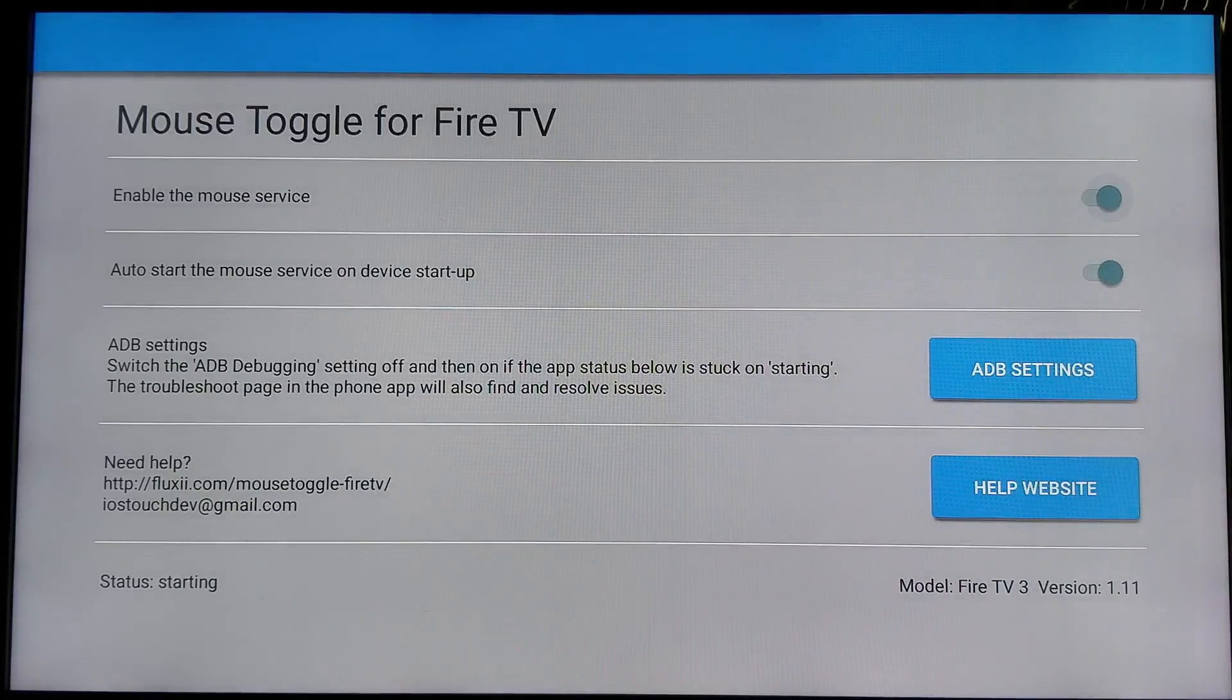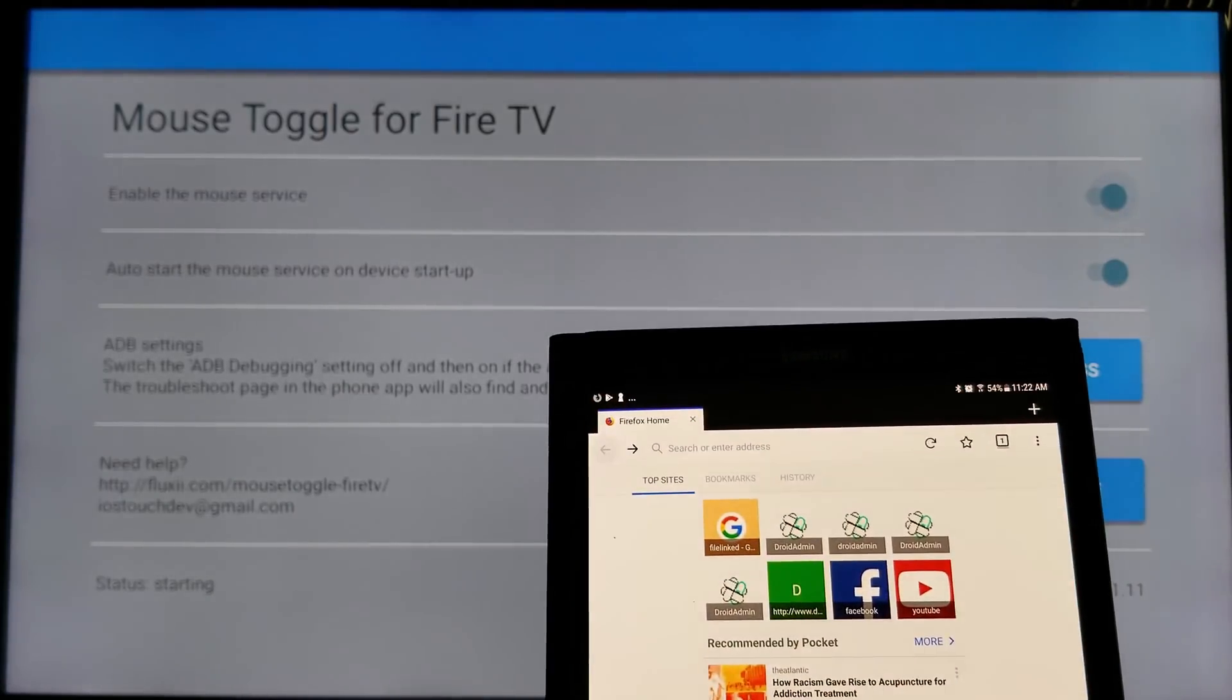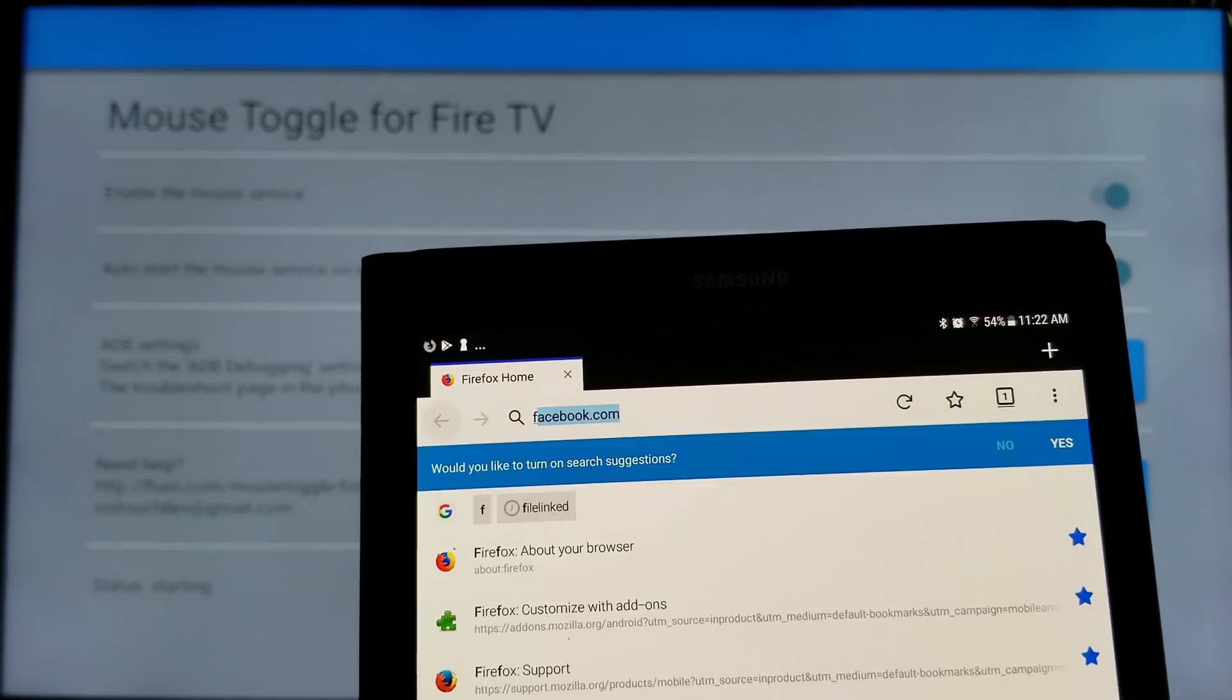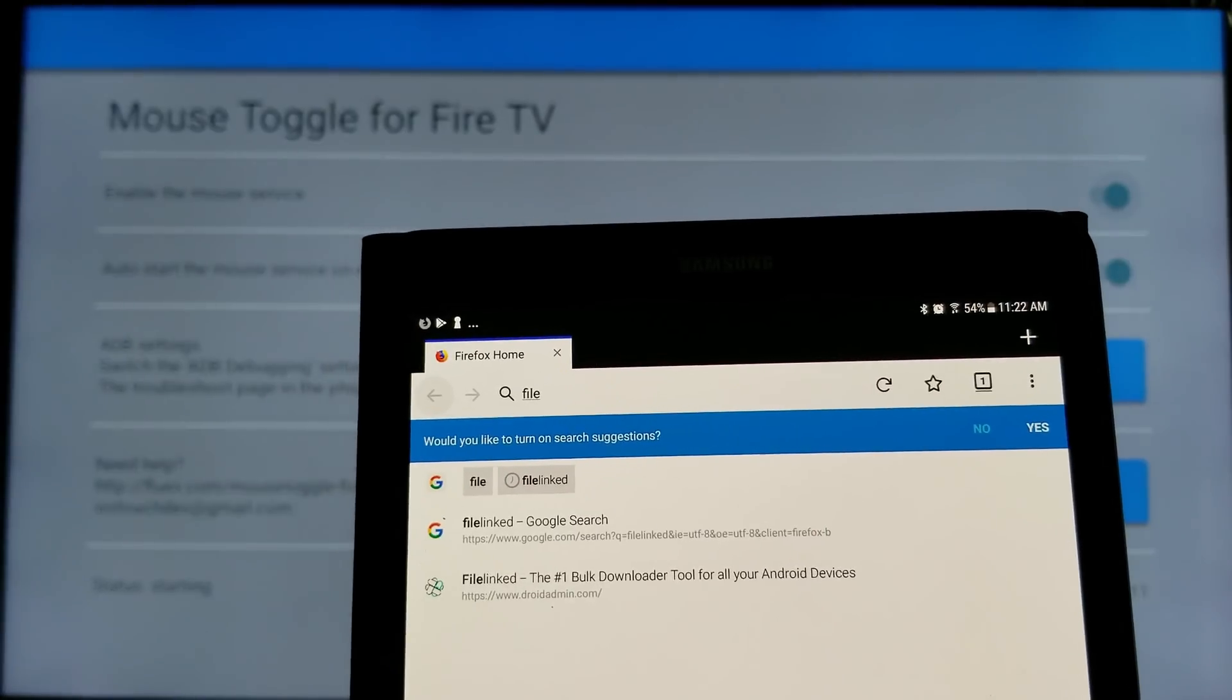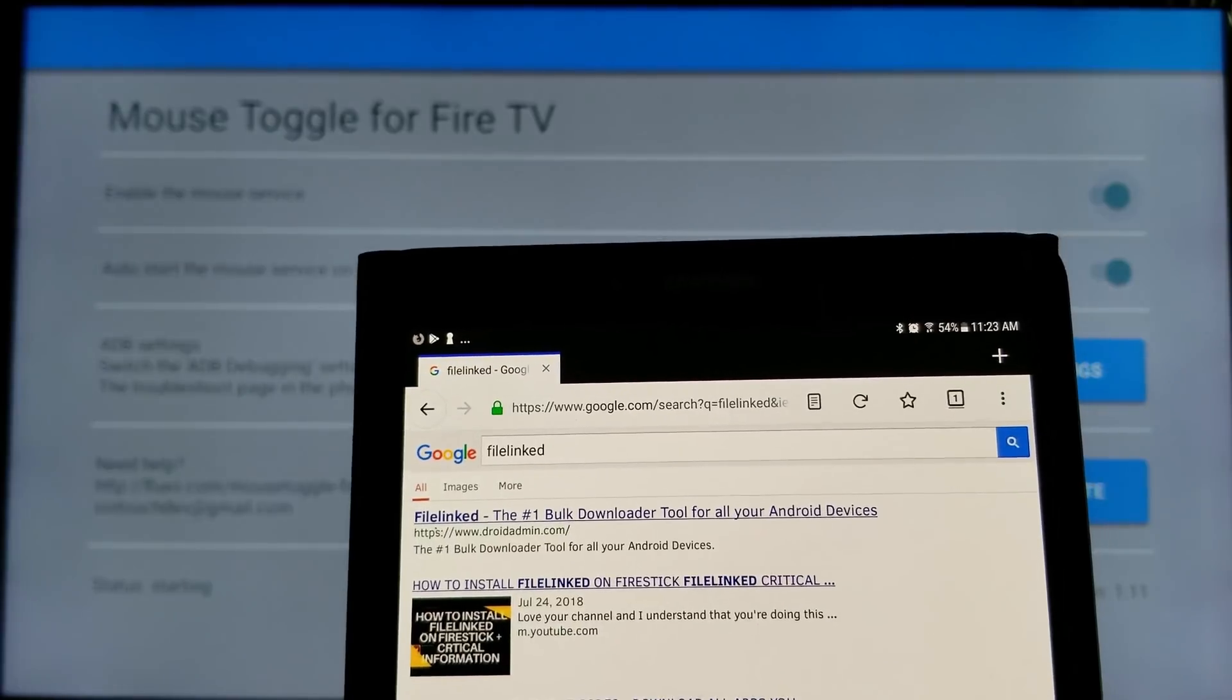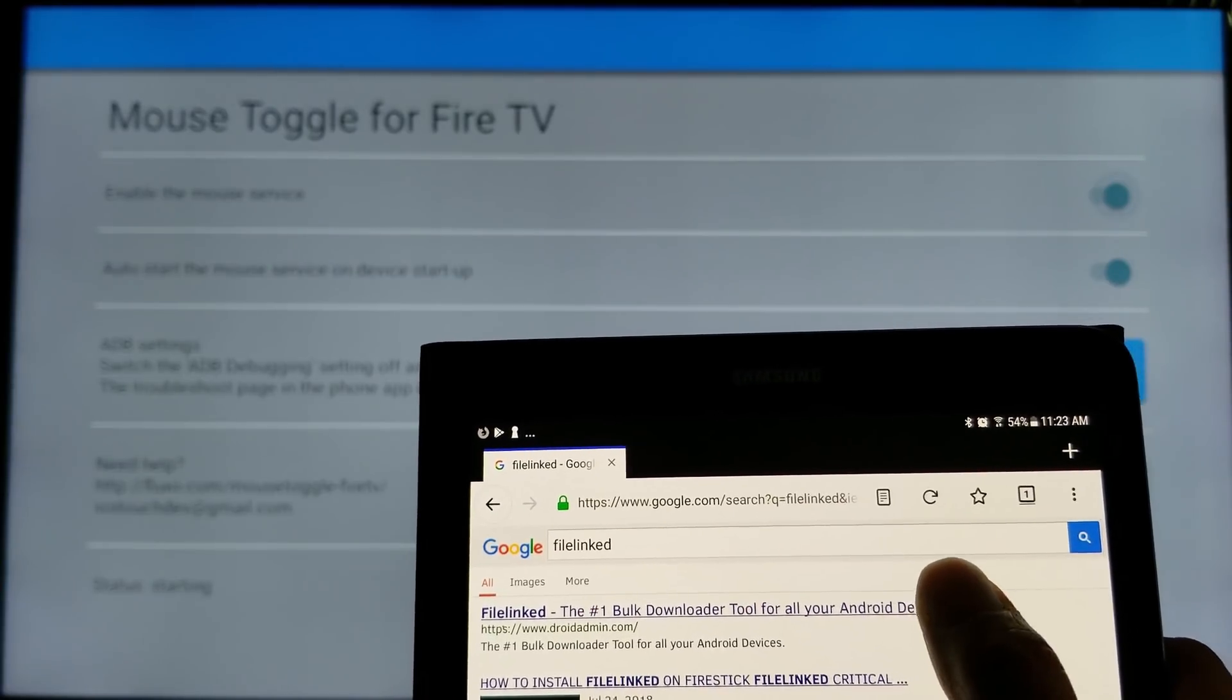So, get your Android mobile device. You're going to go to your browser. Type in FileLinked. F-I-L-E-L-I-N-K-E-D. And click search or go. Then click on FileLinked, the number one download tool for all your Android devices. Click on that.